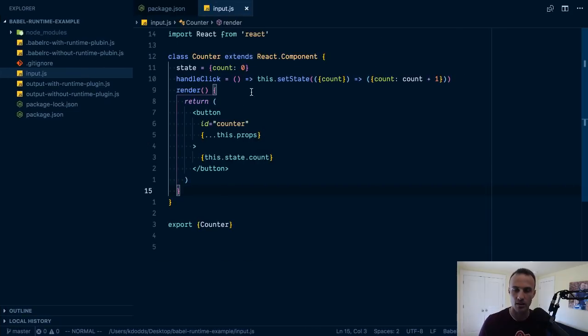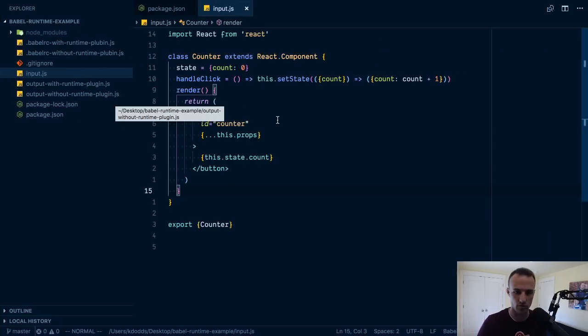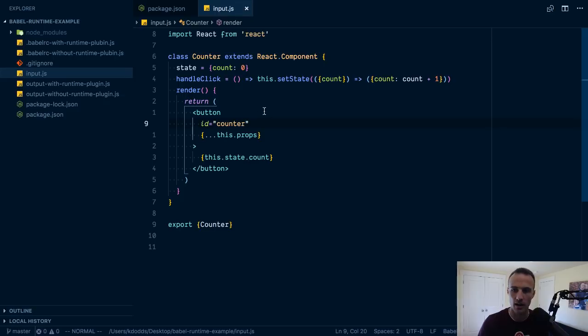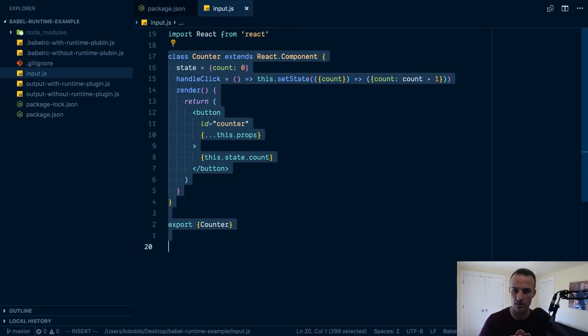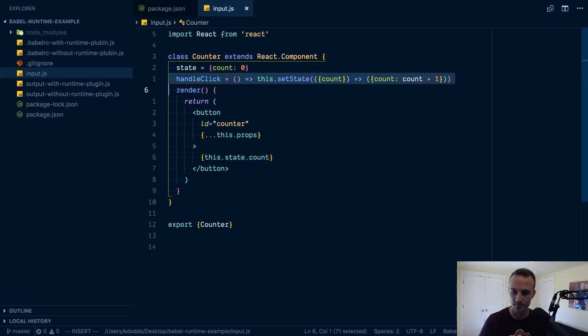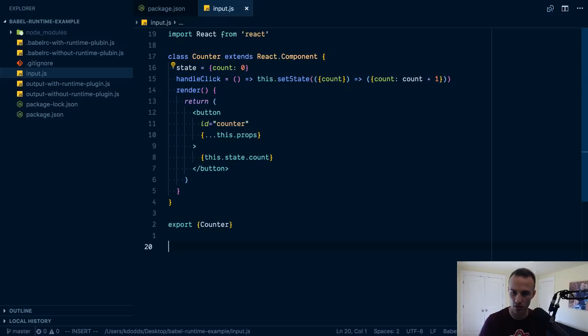So that is what I'm going to show you how to accomplish using the Babel Plugin Transform Runtime. So here we've got this input, we're importing React, the counter, pretty normal stuff going on here.